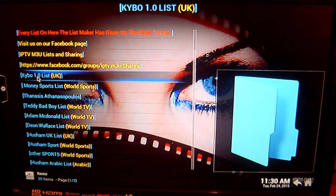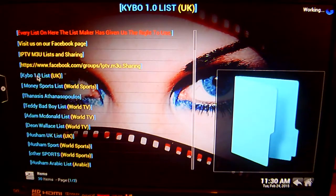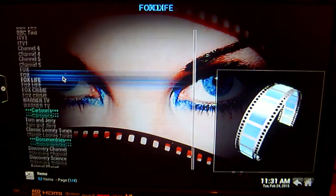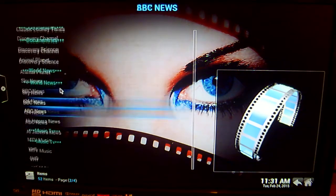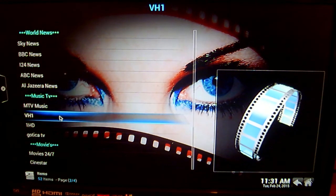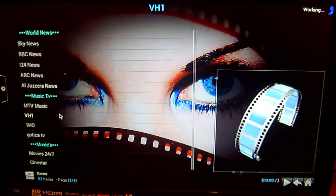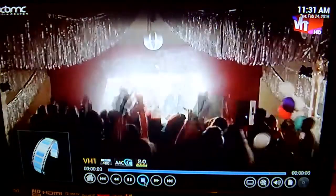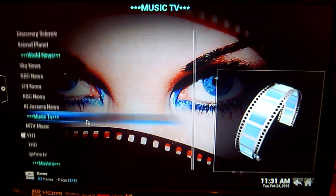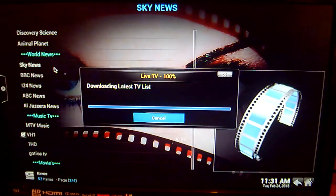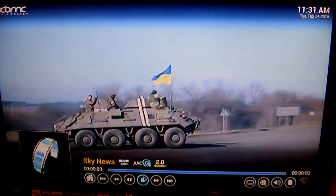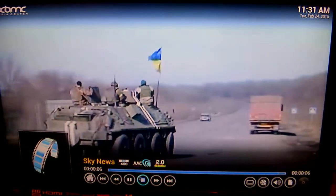Let's have a look at Kybo. As you can see, Kybo has a lot of documentary channels, news channels, music, and so on. For example, if you wanted to watch VH1, just click on that — there you go, that starts to play. We'll have a look at Sky News. That starts to play and it's in 480p standard definition.